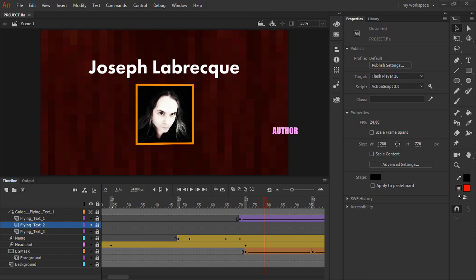Hi, this is Joseph Labreck, and I'm here to mention a quick tip around advanced layers mode and guides inside of Adobe Animate 2019.